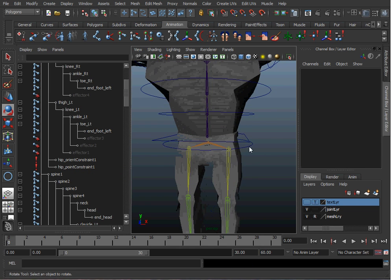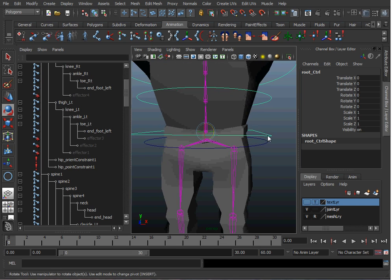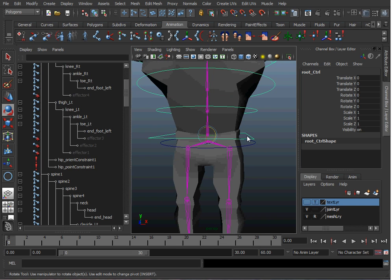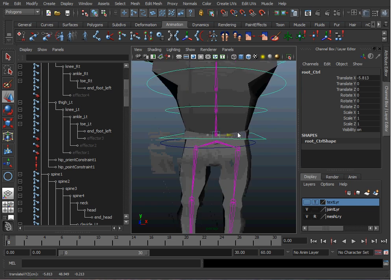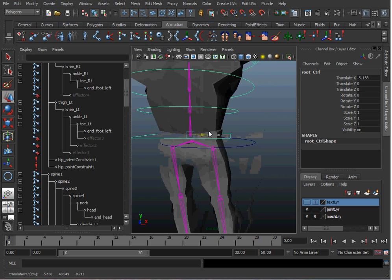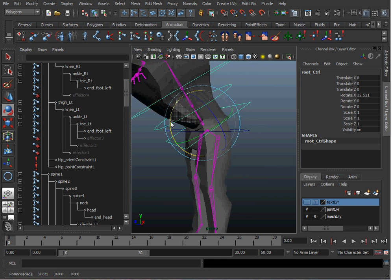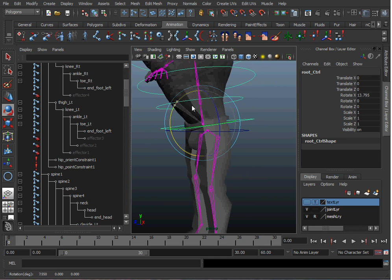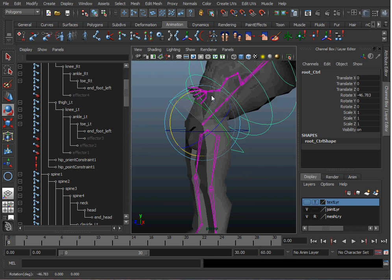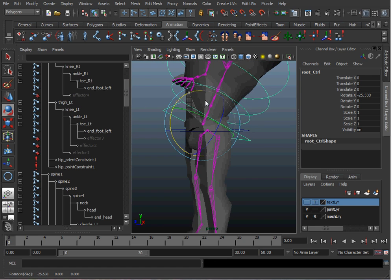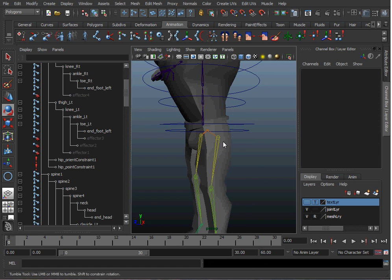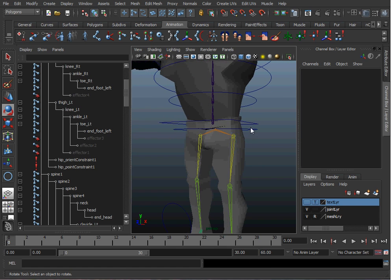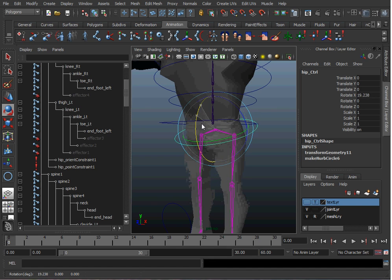If I move the root controller or his lower spine controller, his hip moves back and forth, but when I rotate the root controller his hip doesn't rotate. We want to keep our pelvic region static when we rotate our upper body and then we can independently rotate this.